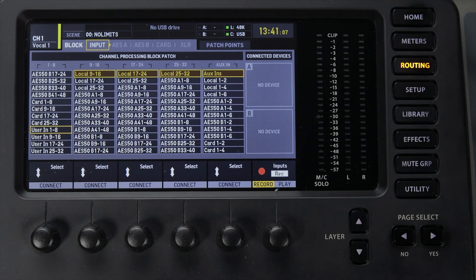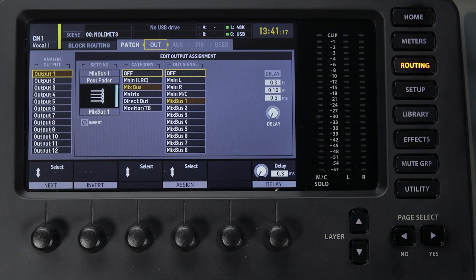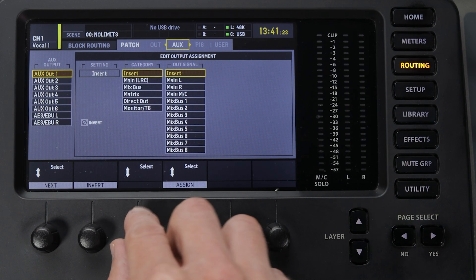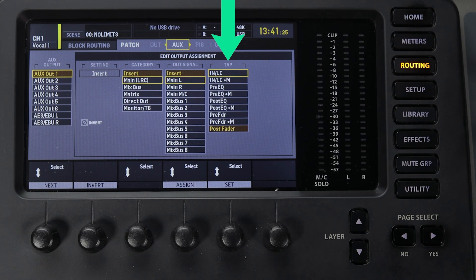All of the patch routing tabs have the same set of output signal options. Instead of explaining each on video, I put together a cheat sheet you can download below that explains each of them. You'll also notice there is an option for each output signal called Tap — this is the point in the signal chain where you grab that signal and send it to the output. For example, you can send it with EQ, without EQ, with compression, or without compression. Download the tap point cheat sheet below to understand all available options.